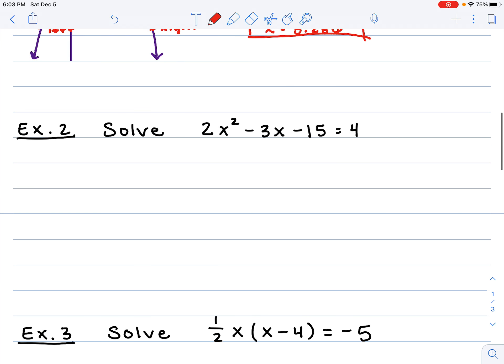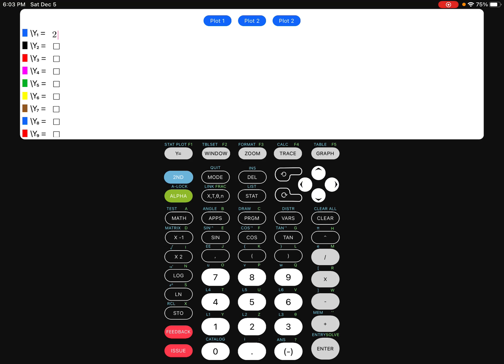Let's try example number 2: solve 2x squared minus 3x minus 15 equals 4. First, we need to make sure it's equal to 0, so we subtract 4 from both sides. I get 2x squared minus 3x minus 19 equals 0. Go back to your graphing calculator, go to y equals, clear that equation, and type in 2x squared minus 3x minus 19. Push the graph button.